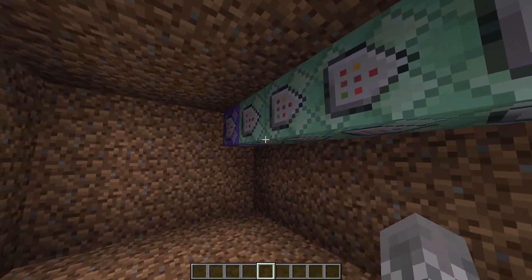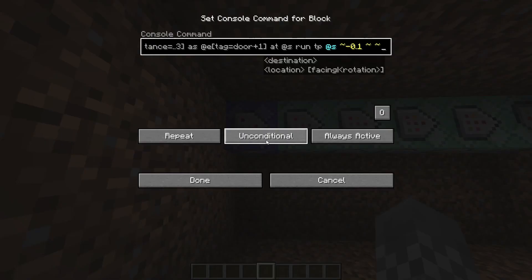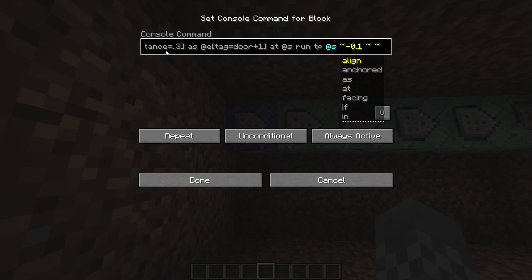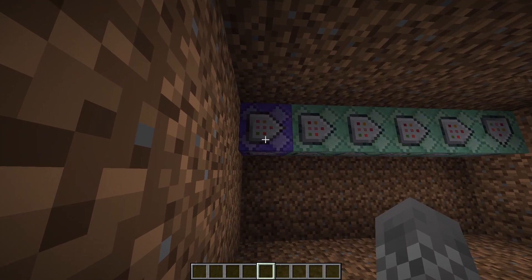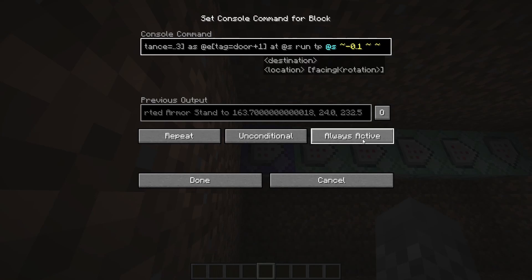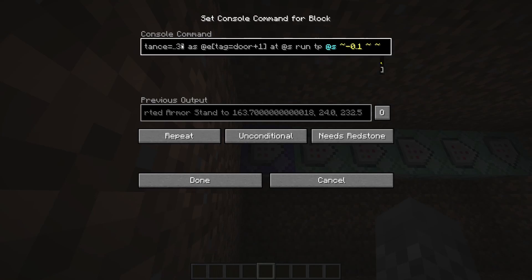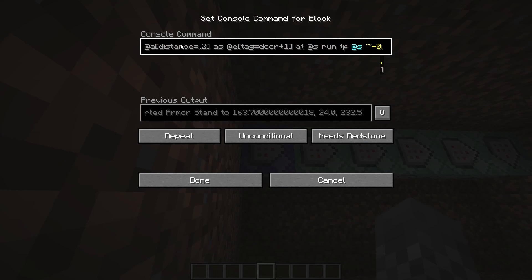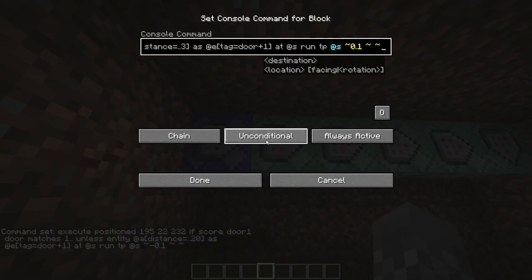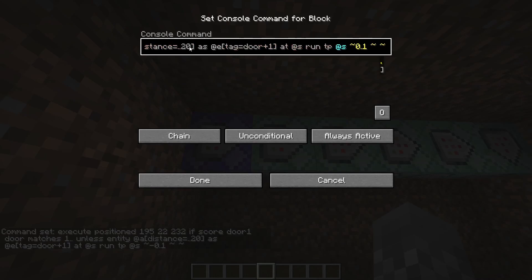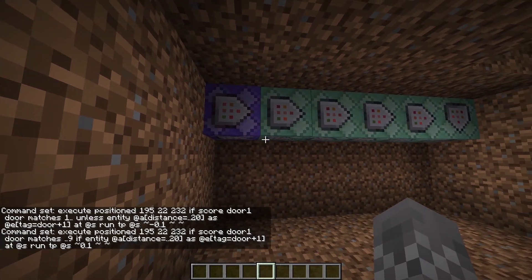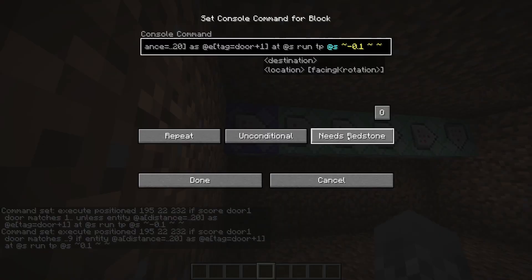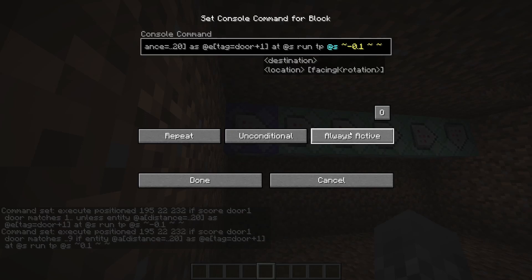If you're looking to change the radius of activation for the door, the good news is that's much easier. If you want to change that radius, open up the first command block, change 'always active' to 'needs redstone', and go back to where it says 'distance equals dot dot three' near the end. Change 'dot dot three' to 'dot dot' whatever you want the radius to actually be — let's say 20. That will make it a much wider radius. Once you've done that, go back to the first command block and change 'needs redstone' to 'always active' again.